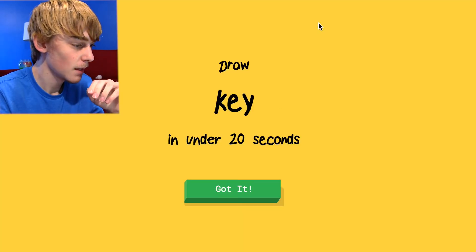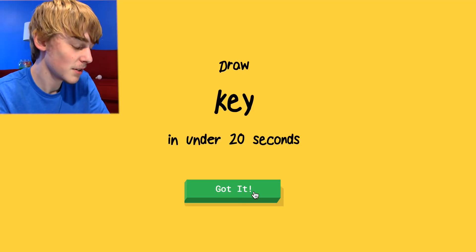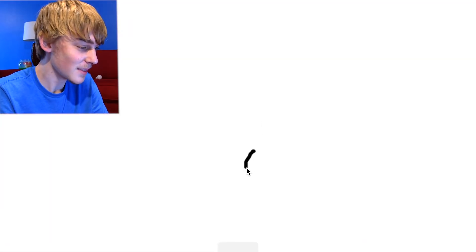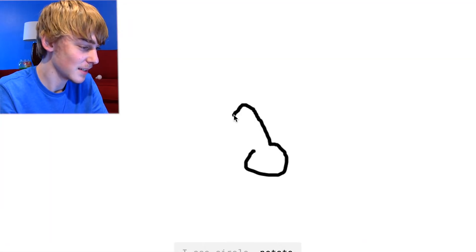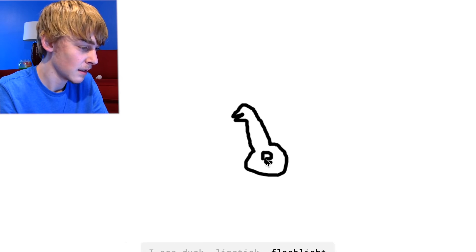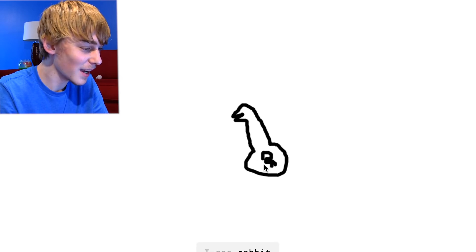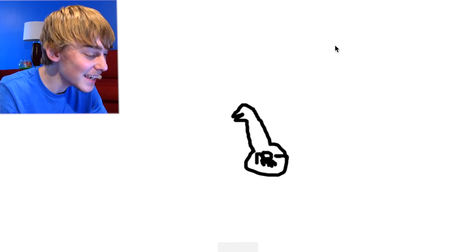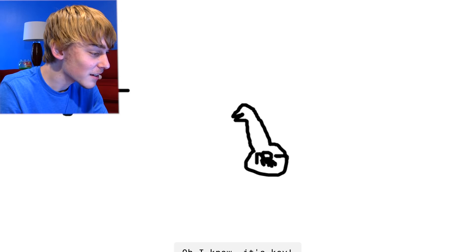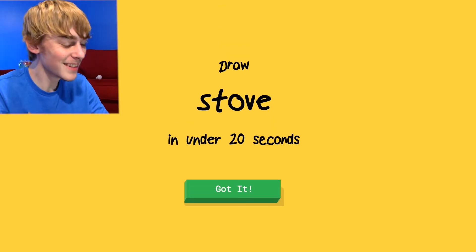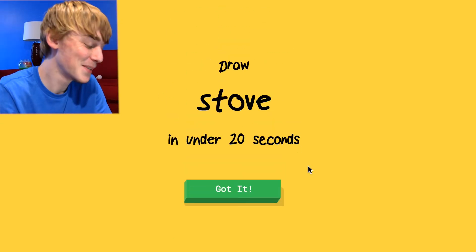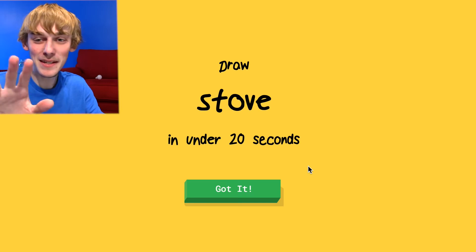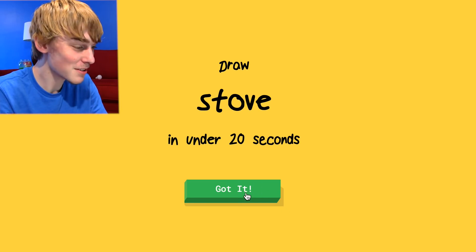All right, so draw a key. Easy. Draw a key. I see circle or potato or nose or pear or moon. I see duck or lipstick or flashlight or marker, rabbit or bear. A rabbit? That's a key. I'm not sure what that is. Motherfucker, it's key. There you go. Oh my god. I'm just moving on. This is the best I can do with the trackpad.